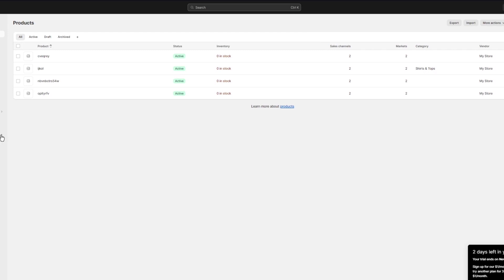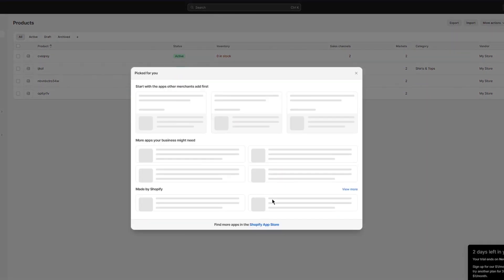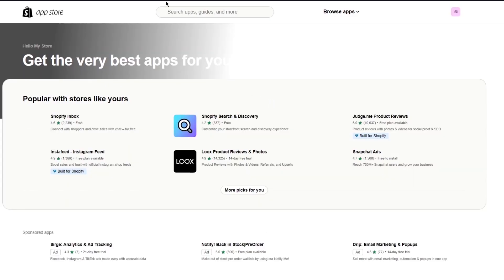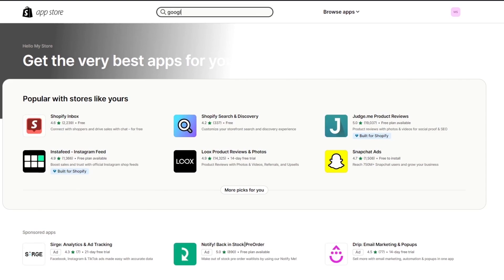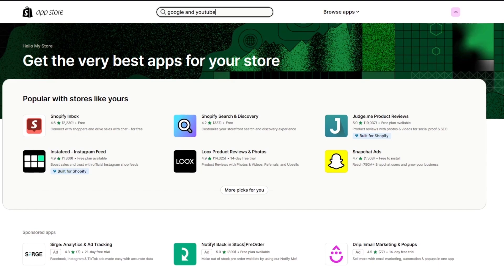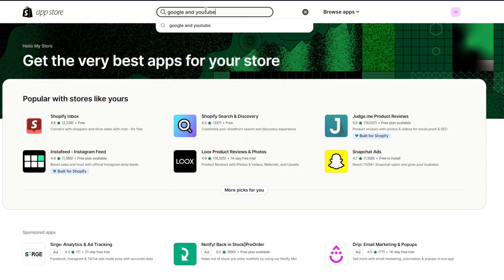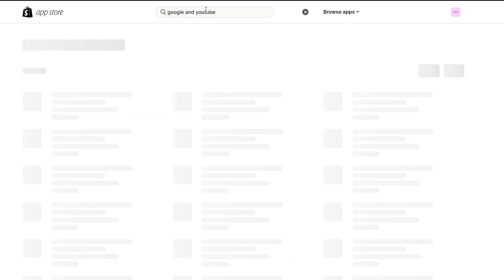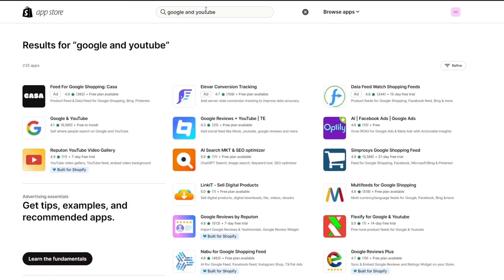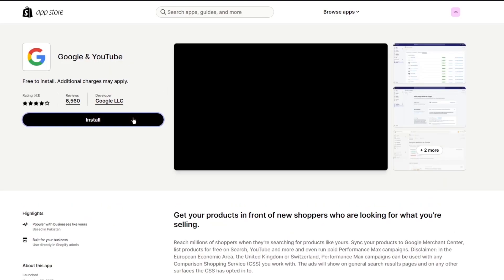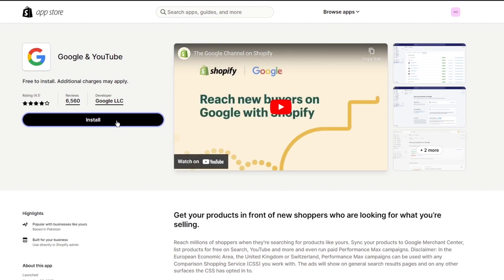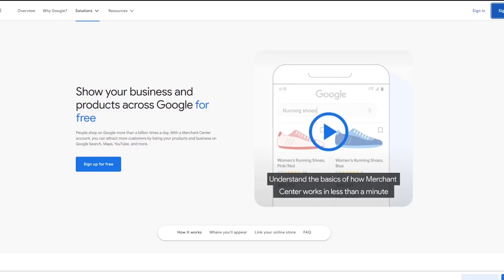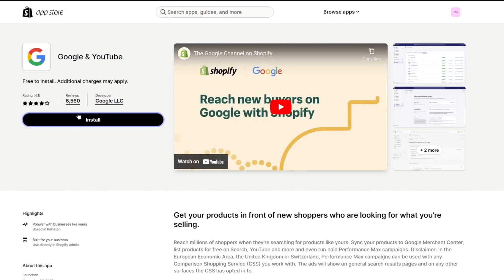Come over to Shopify, go into 'Add apps,' then 'All recommended apps,' and into the Shopify App Store. Search for 'Google and YouTube' — it will show you the Google and YouTube application that you need to install. It's totally free to install, so that shouldn't be an issue.